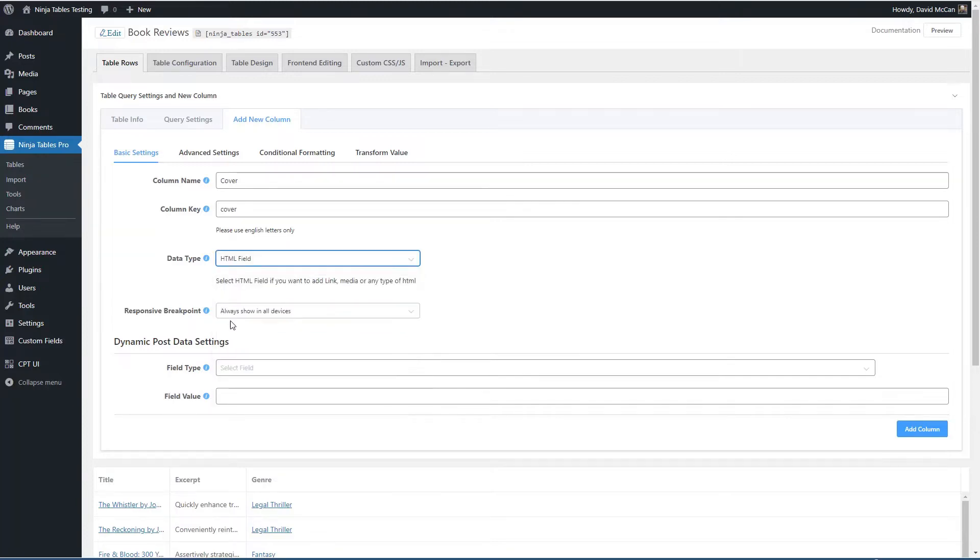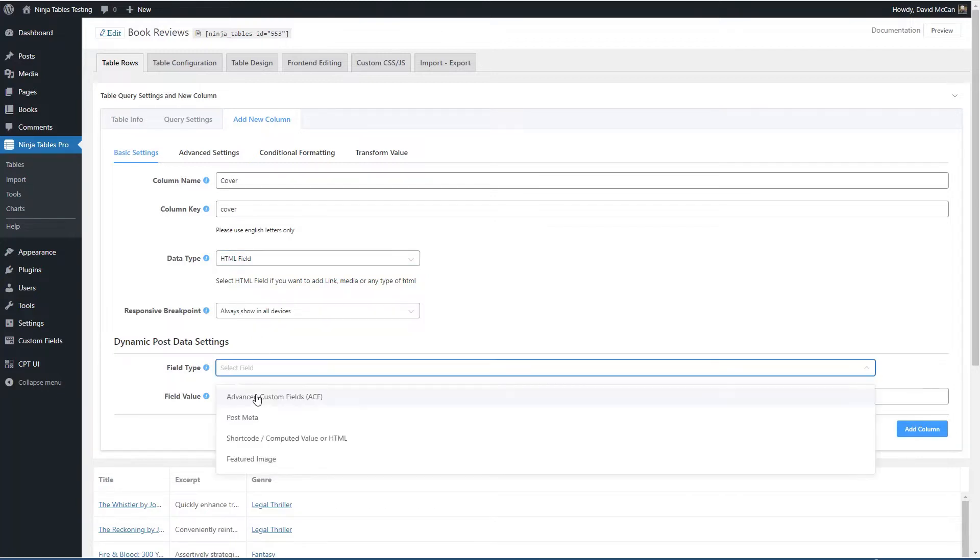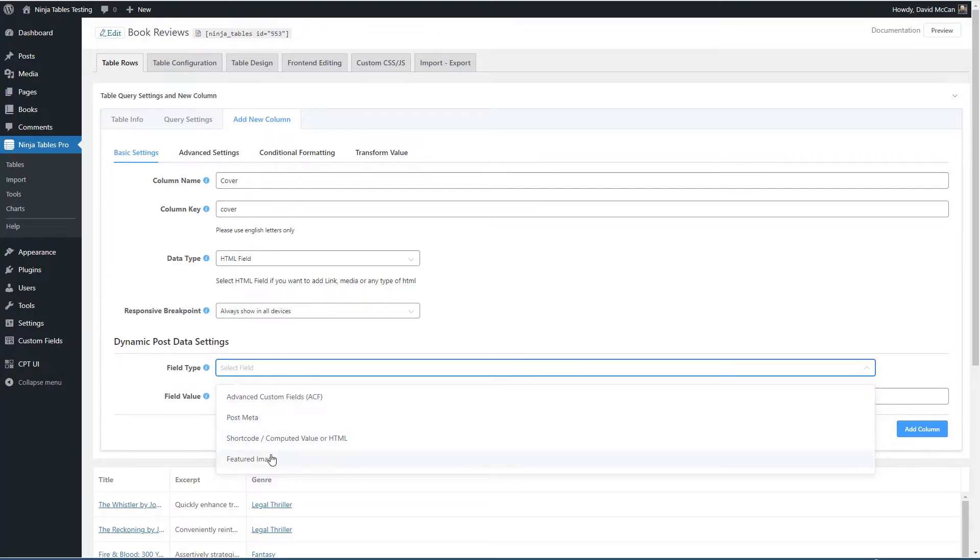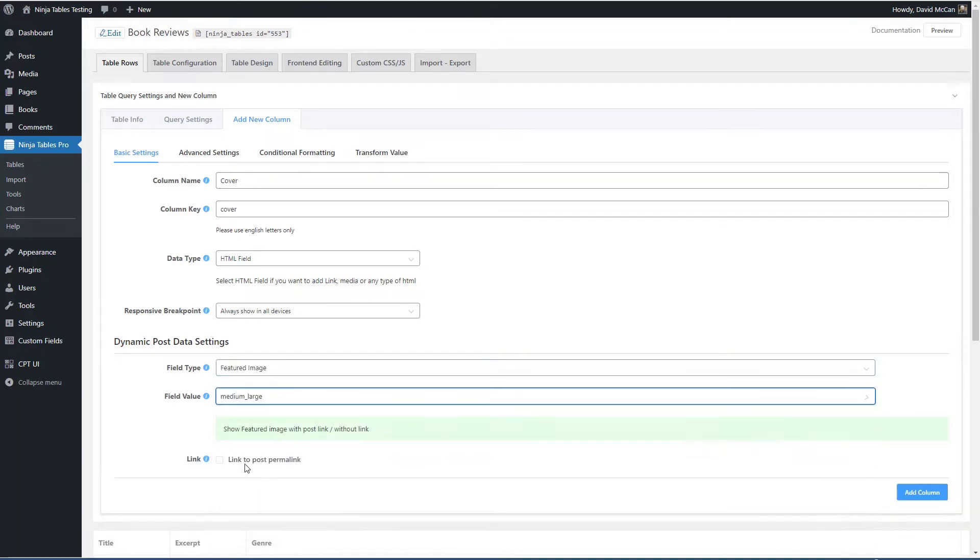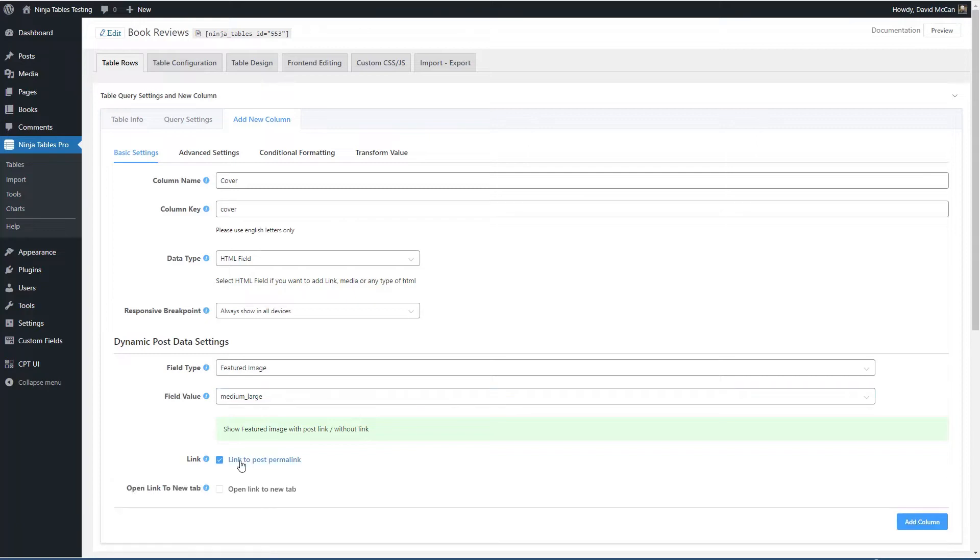You have the option whether or not to show it on smaller devices. See, there's the option to pick a custom field, an ACF field, something from post meta, add a short code, computed value or HTML or a featured image. And I'll just set a size of medium large.